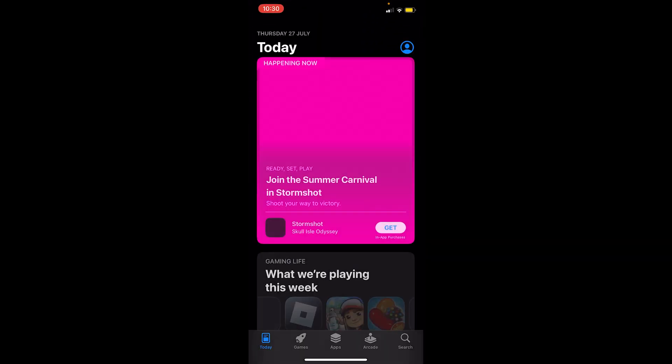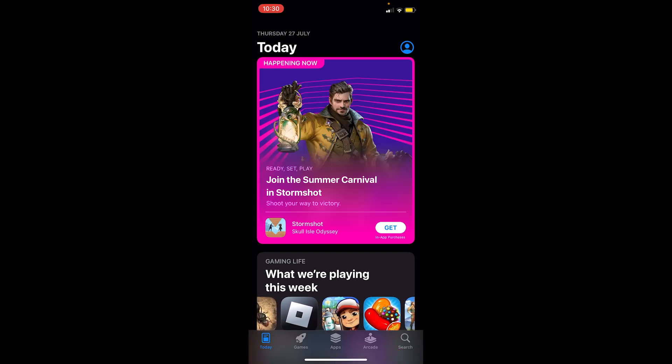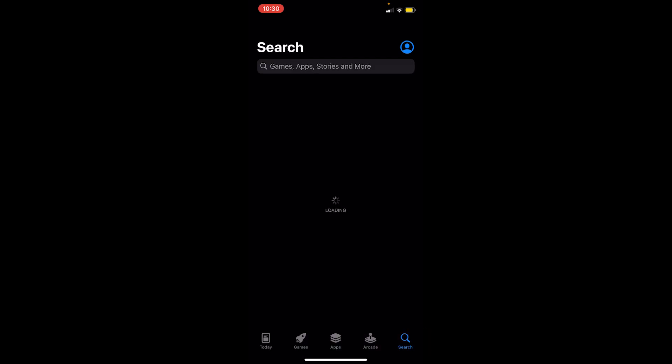Once you're inside the App Store, at the bottom right corner where it says Search, you want to click on it.